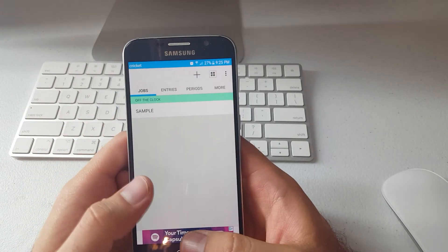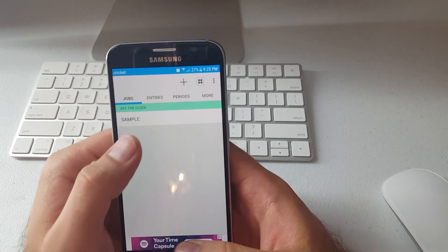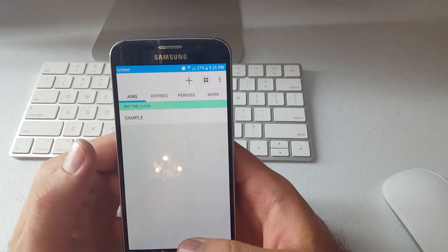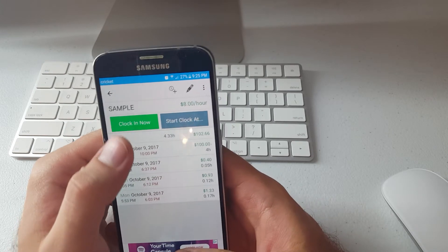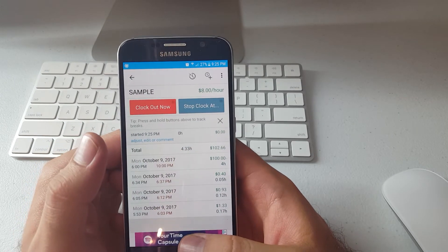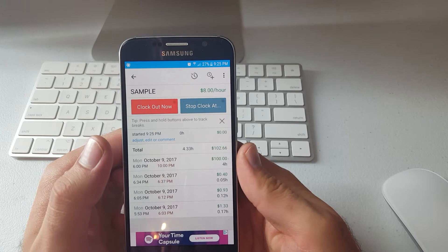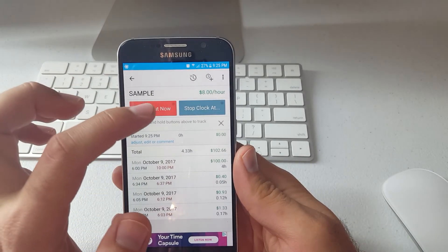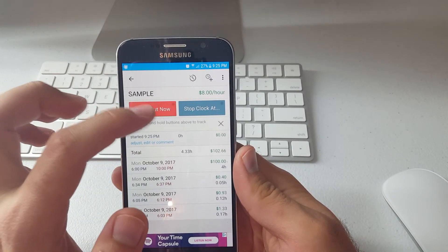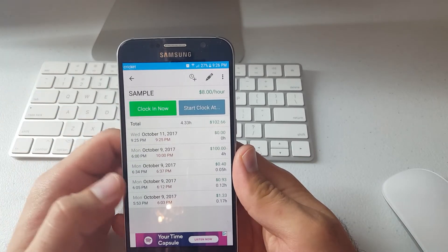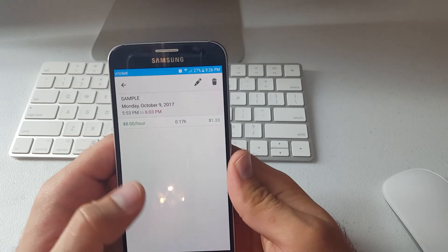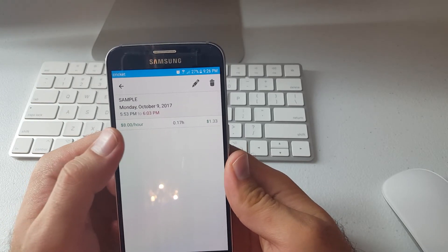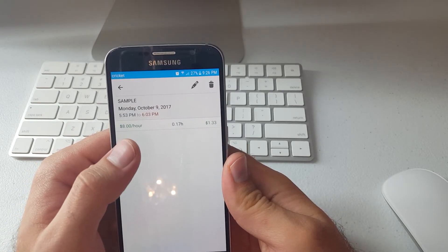So here's the app and I have a sample here. So you can clock in and then you can clock out. Then you have a new entry here. I set the hours as eight dollars per hour.